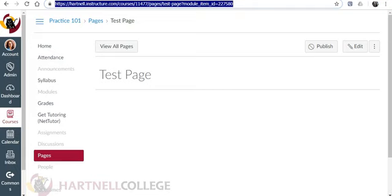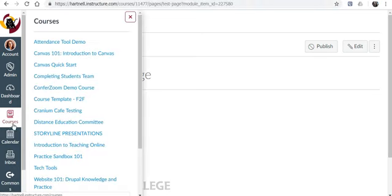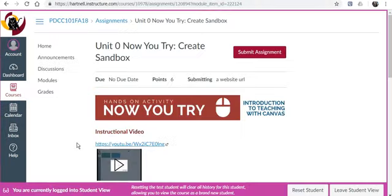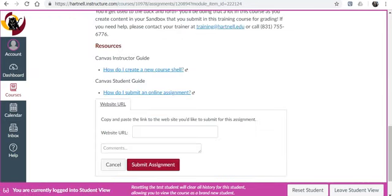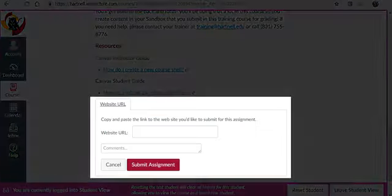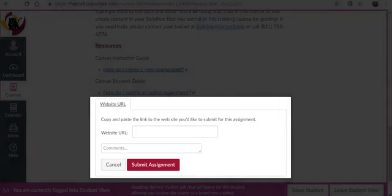Return to the Introduction to Teaching Online course. Go back into the assignment and click Submit Assignment. This is where you will paste the link to the page you created in your practice course.